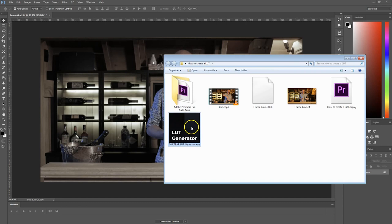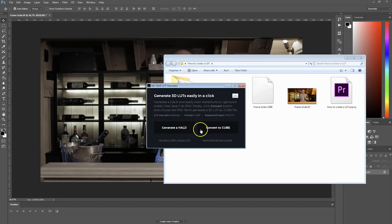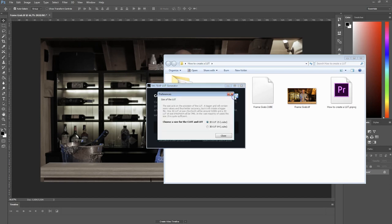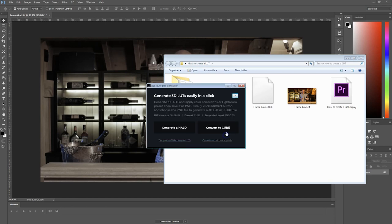Just double-click on it and it gives you this little window. The first thing you want to do is head over to the question mark to go into the options, because you want to change the 3D LUT size to 64. It's a much higher quality and still pretty okay in size, so I'd just go for that. Press Close.